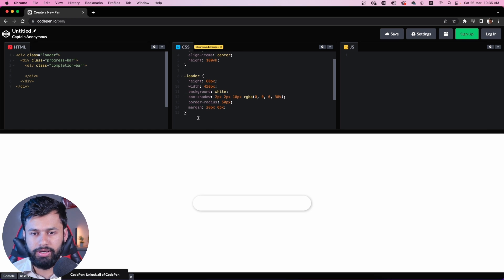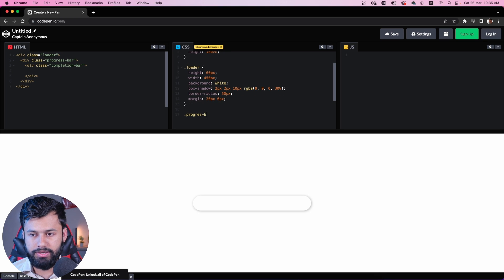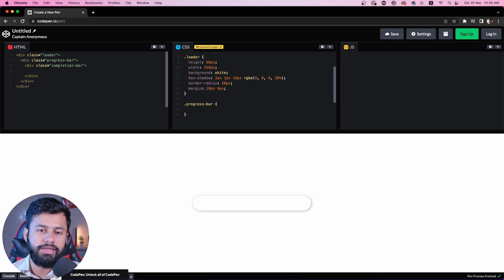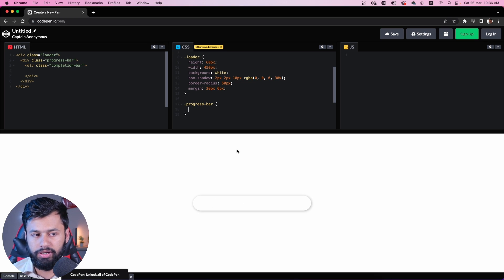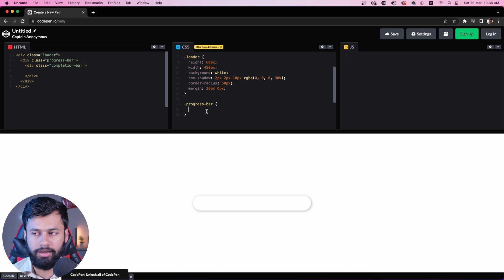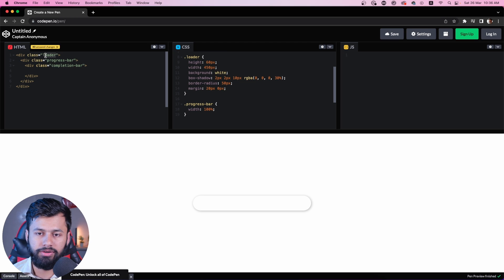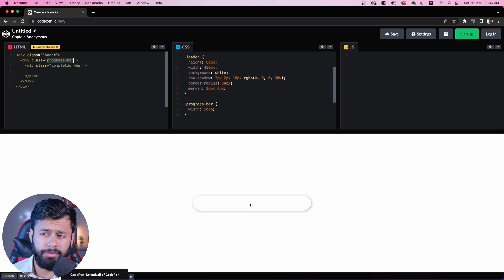Now let's get to the progress bar. I have to make sure it's centered horizontally and vertically. This should have a width of 100%. The reason I added this inside the loader is that when I give this 100% width, it should be 100% of this loader — it makes my job easy. And then the same goes for the completion bar: if I make it 100%, it will be 100% of the progress bar, so I don't need to add it in pixels. If I do it in percentages, it will automatically calculate that.